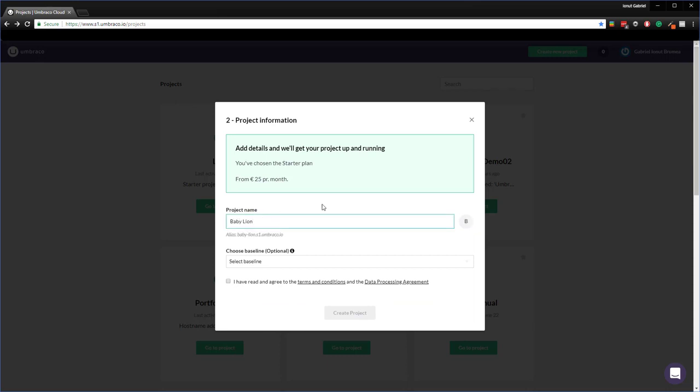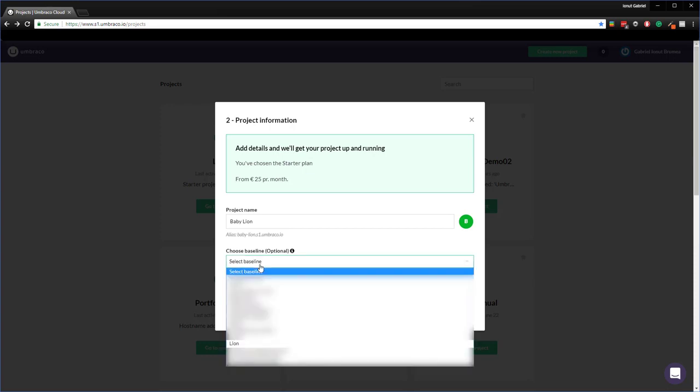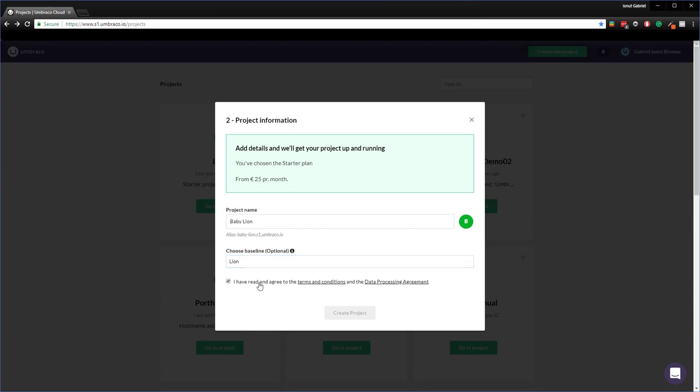Let's choose a color. And then in here we have the option to choose the baseline. Each project in Umbraco cloud can be a baseline for another project. So let's click on this one and choose the lion, accept the terms and conditions, and then create project.